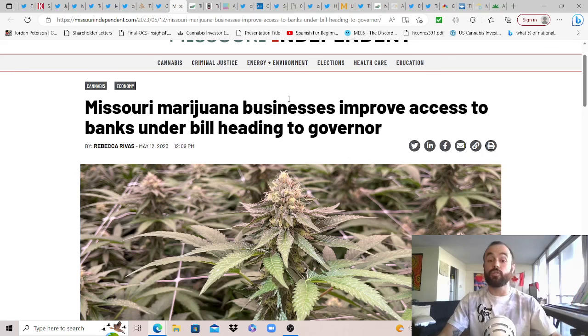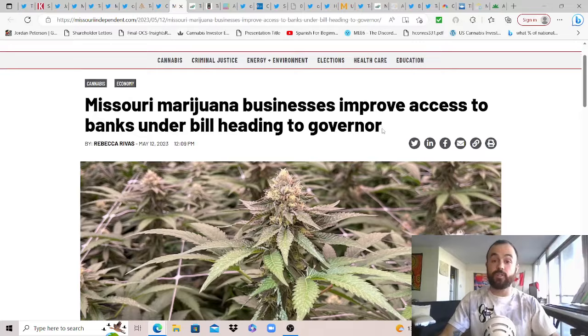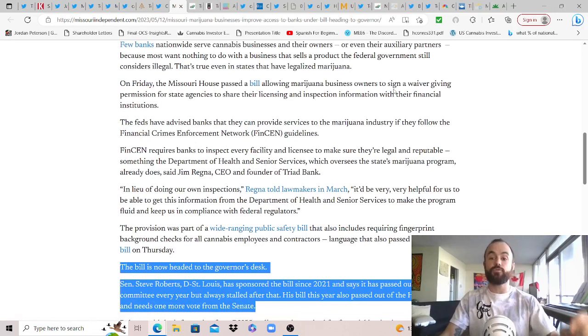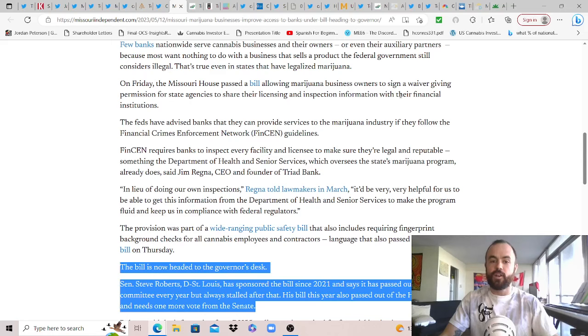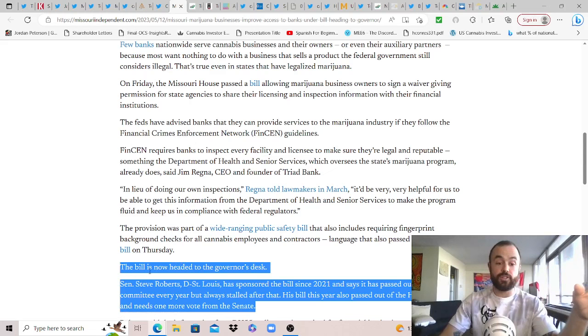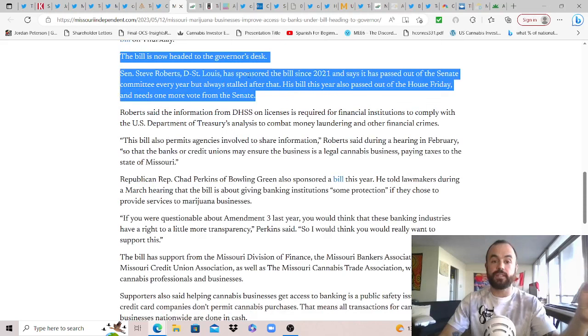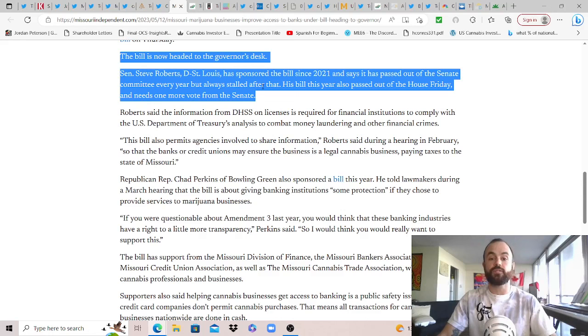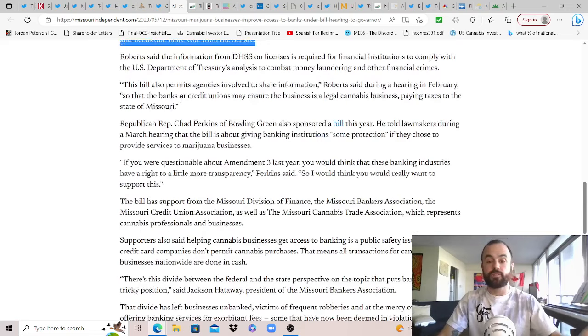So Missouri cannabis businesses improve access to banks under bill heading to governor. So essentially, following in New Jersey's footsteps in some of those other markets, as on Friday, the Missouri House passed a bill allowing cannabis business owners to sign a waiver giving permission for state agencies to share their licensing and inspection information with their financial institutions. Hopefully this is in order to help them and not use it against them. But the feds have advised banks that they can provide services to the cannabis industry if they follow the Financial Crimes Enforcement Network FinCEN guidelines. And these are supposed to be updated once SAFE finally passes. And then Senator Steve Roberts of St. Louis has sponsored the bill since 2021 and says it passed out of the Senate committee every year, but has always stalled after that. His bill this year also passed out of the House Friday, but it needs one more vote in the Senate. Hopefully he can get the vote to help the businesses in Missouri. Big step in the right direction.